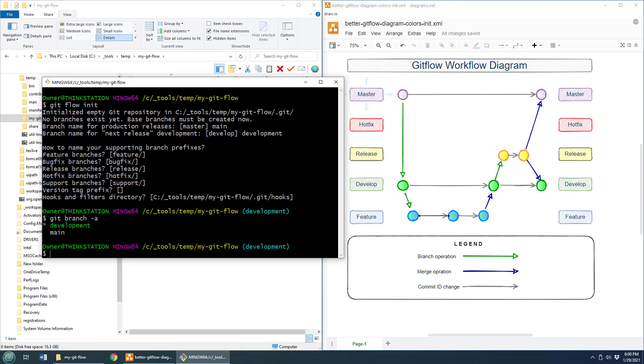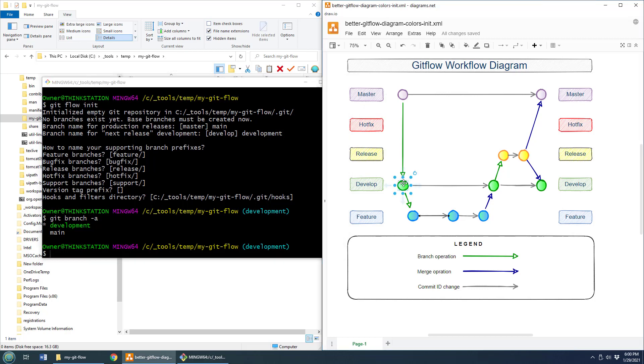The only ones that are available to start are development and main. That actually catches some people off guard because they think, hey, didn't we just create all these branches here? Well, no, you didn't. All we did was sort of create some organizational subfolder type of structure in order to keep track of the different branches. But no, actually, we didn't create any branches. The only one created by default are development right there and main. So if we took a look at our application right now, that's where we are.